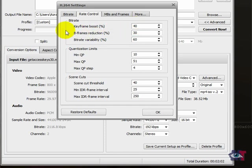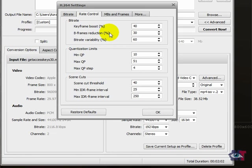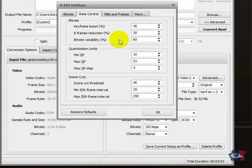B-frames reduction can be set from 0 to about 60%. And a good average is 30%. I wouldn't change very much on this. Unless you would be working with animation then you might try 40 or 50%. The bit rate variability can be set from 0 to 100. Now in this situation it's 60 and that is a good average.